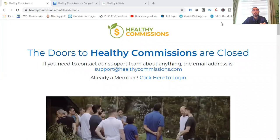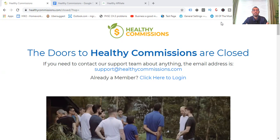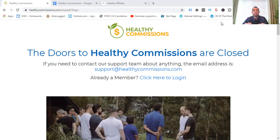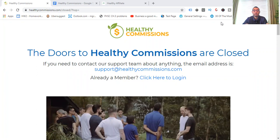So this is a program centered around helping you in the health space. Now, this isn't a scam. It is legit. It is built by experts who have been making money in affiliate marketing for a long time. And I'll share with you some names. Some may sound familiar to you. But you're seeing here on the screen it says the doors to Healthy Commissions are closed. So the owners are known to close the program every now and then. It may open up again in the future, it may not.